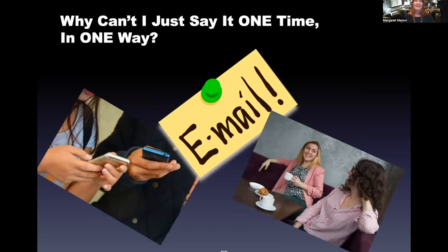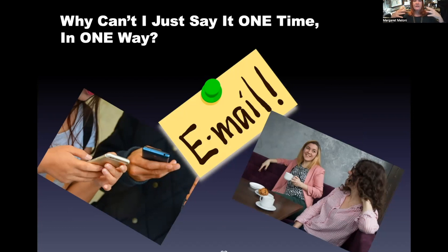Why can't I just say it one time, one way? We are all so bombarded with information that it's really important to deliver messages in multiple ways.